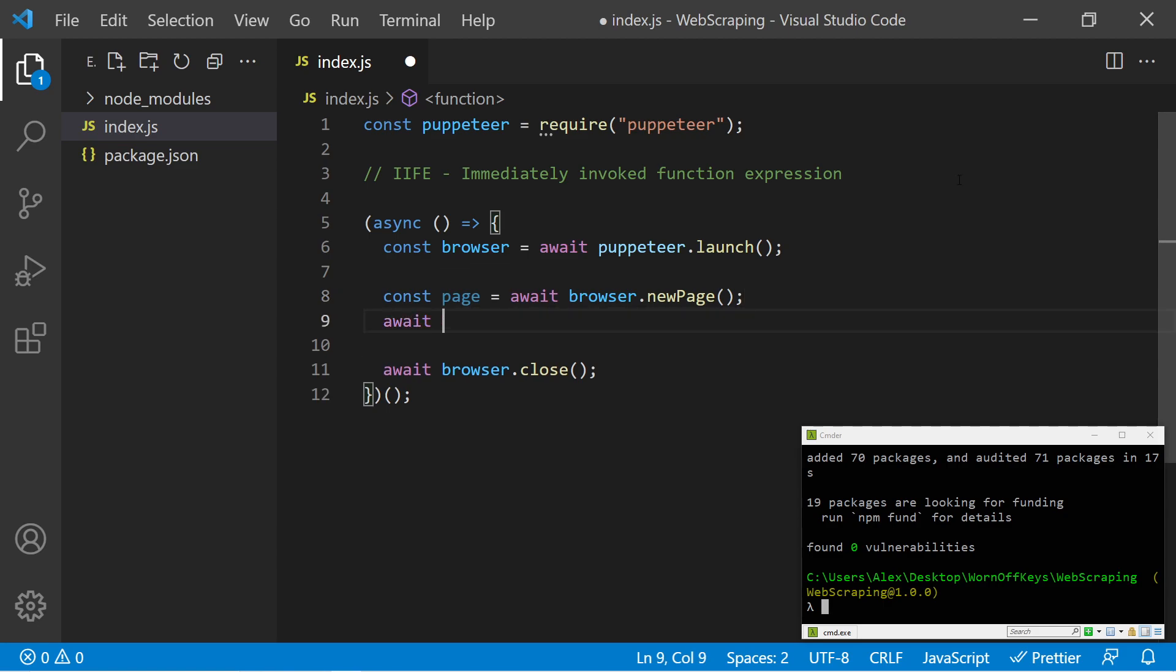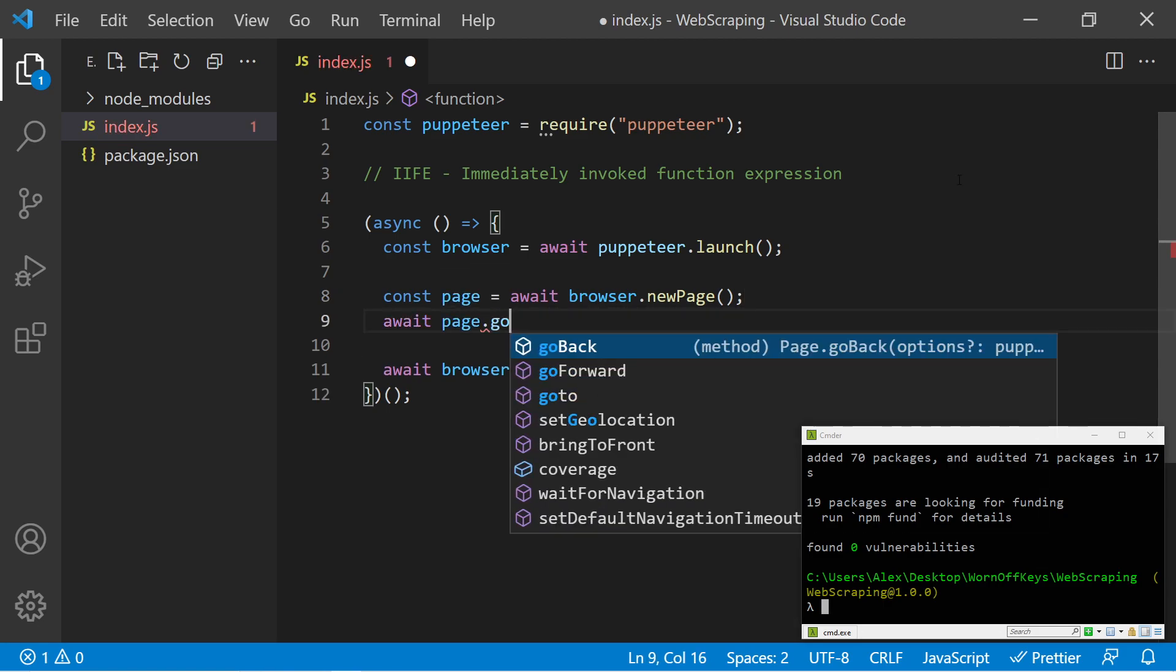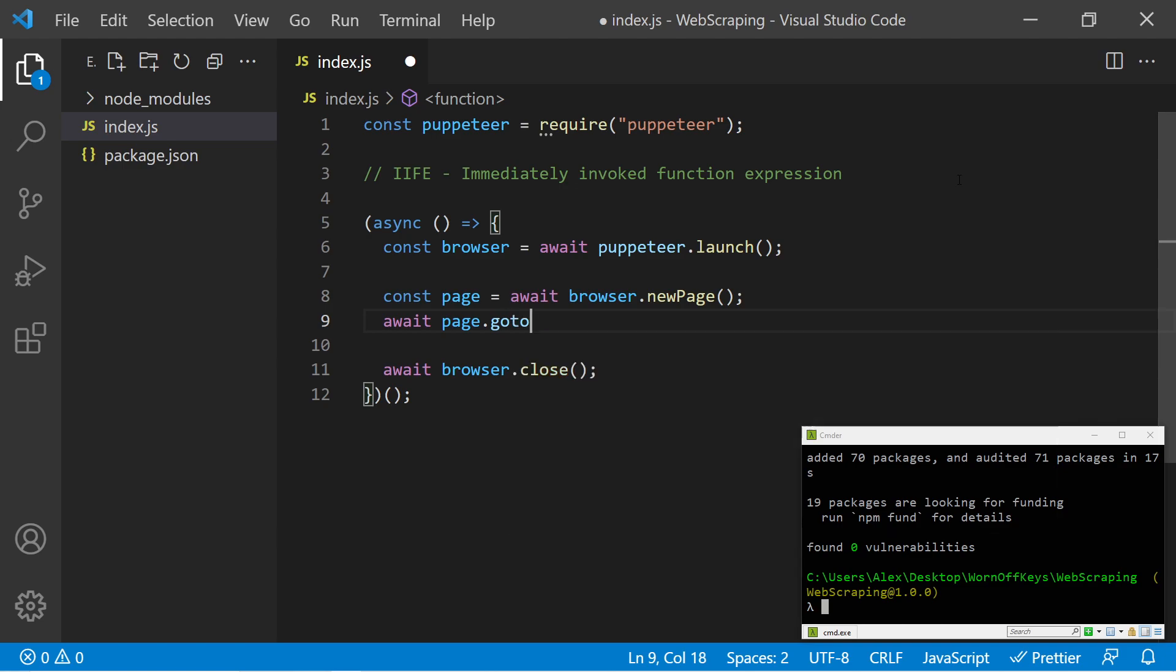For example, I can say await page.goto. We can then add in a URL such as https://google.com and this would then navigate our browser to Google.